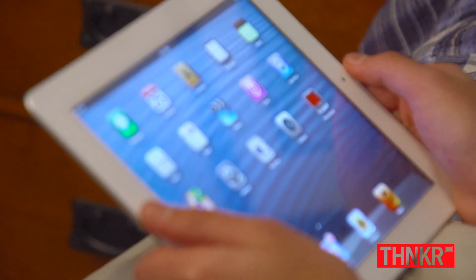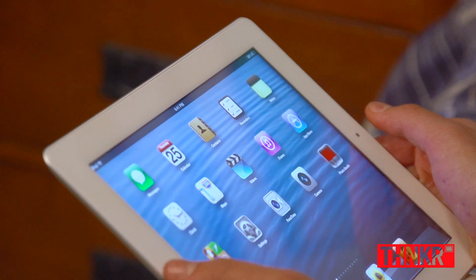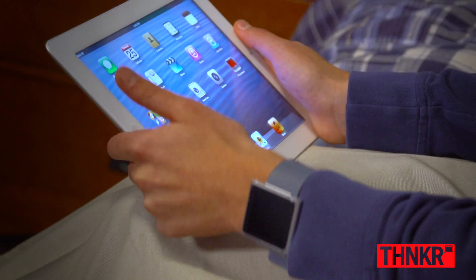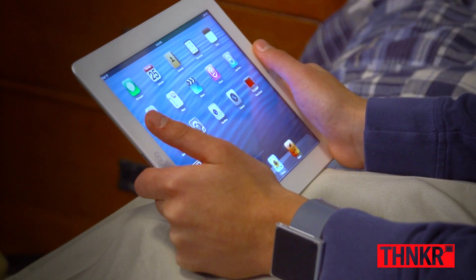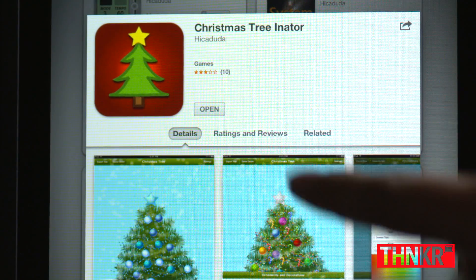For someone who wants to start creating apps for the iPhone, iPad, and Mac, I'd say a good language to learn first would be C, because it doesn't have too strange of a syntax and it's very similar to many other programming languages such as Ruby or Python.